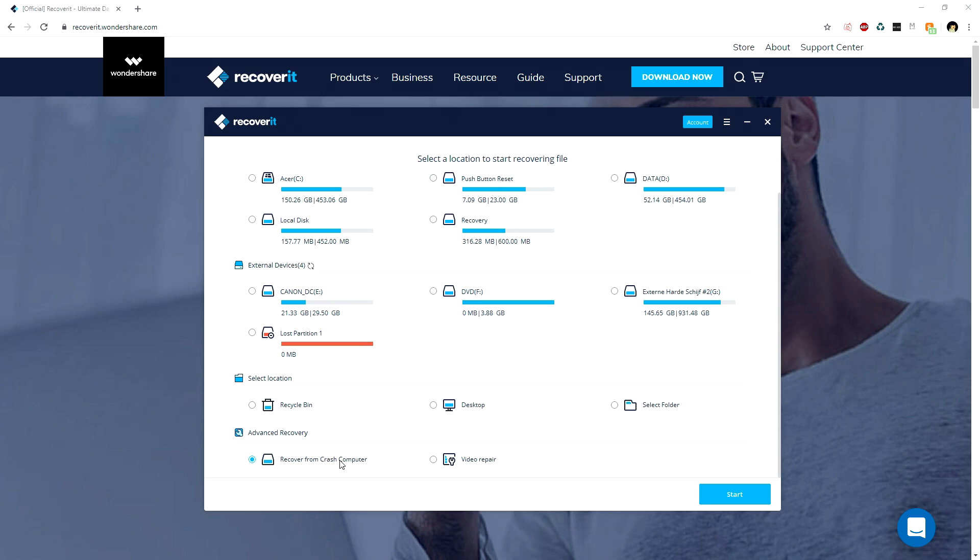This says recover from crashed computer. So let's say you have a computer or laptop that crashed, and you took the hard drive from that device and installed it into your PC. You can also recover files from that drive.